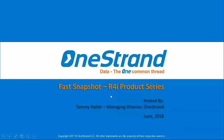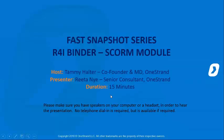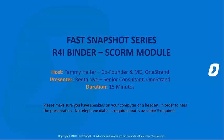Welcome everyone to OneStrand's Fast Snapshot series. This week's session will be on R4i Binder, the SCORM module. My name is Tammy Holter, and I'll be hosting the session today with Ms. Rita Nye, who will be running through the SCORM module of R4i Binder.